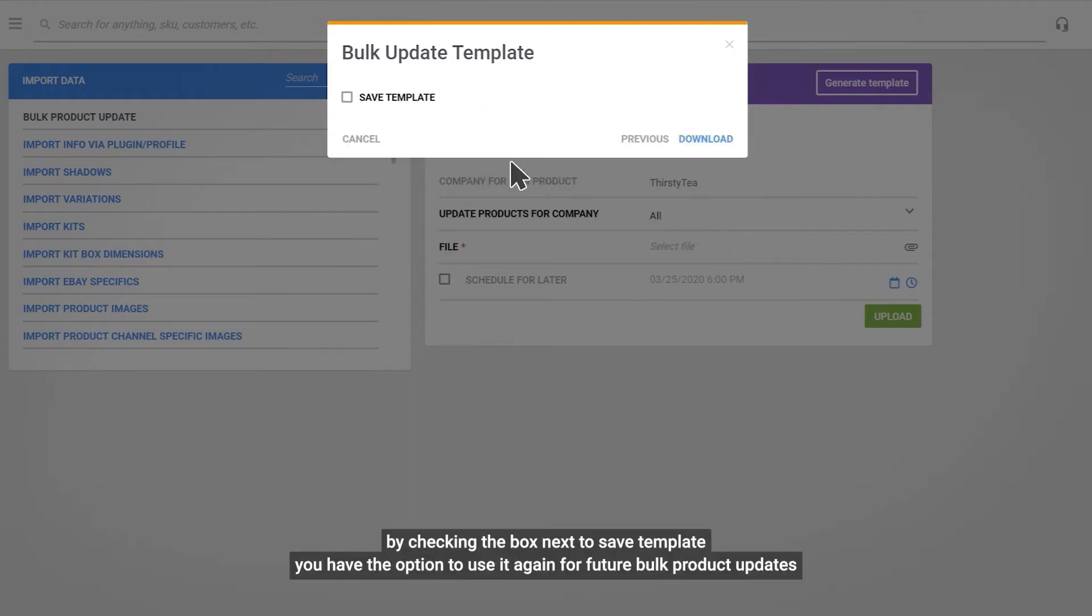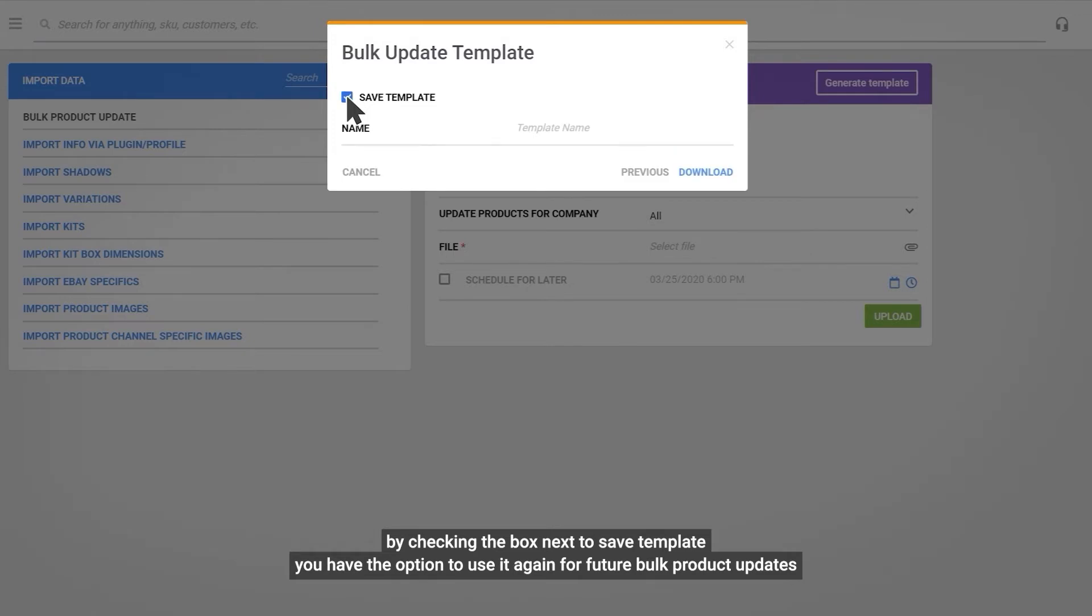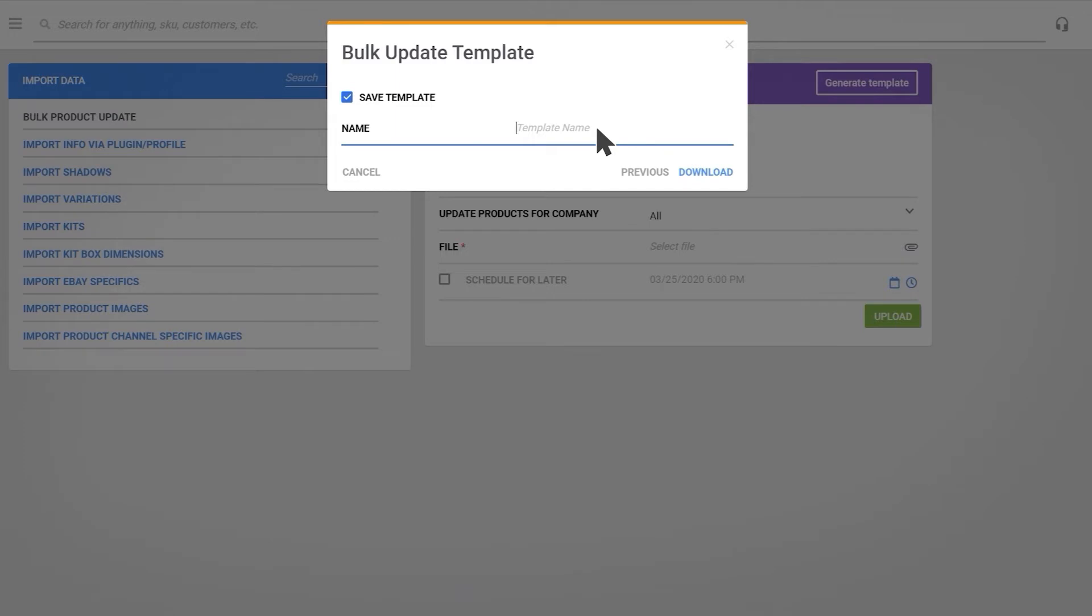By checking the box next to Save Template, you'll have the option to use it again for future bulk product updates. Fill in your template's name and download.